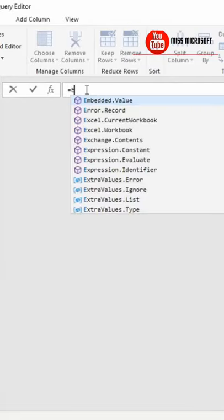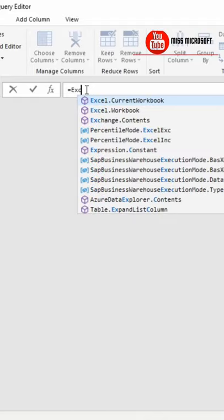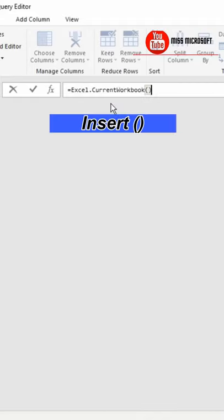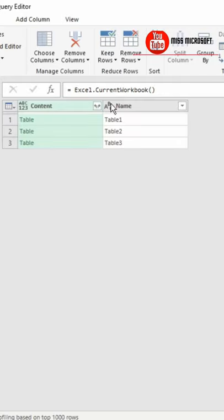In the formula bar, start typing equals Excel, and the formula you need is excel.currentworkbook. Click on that and hit enter.